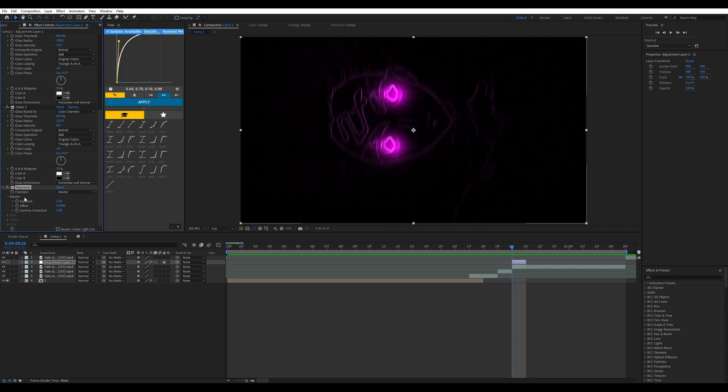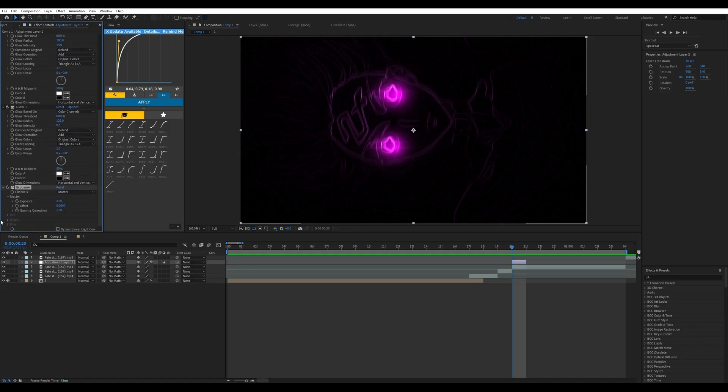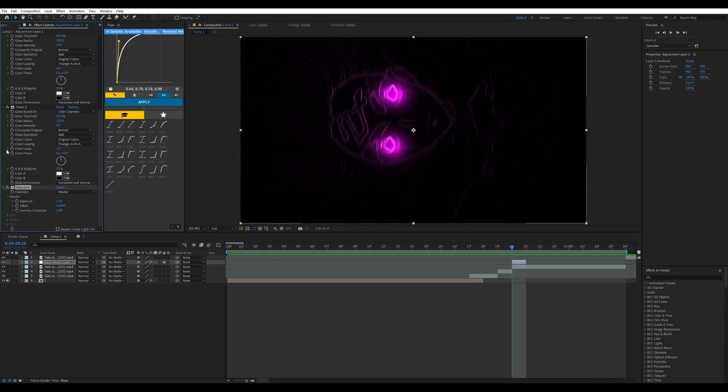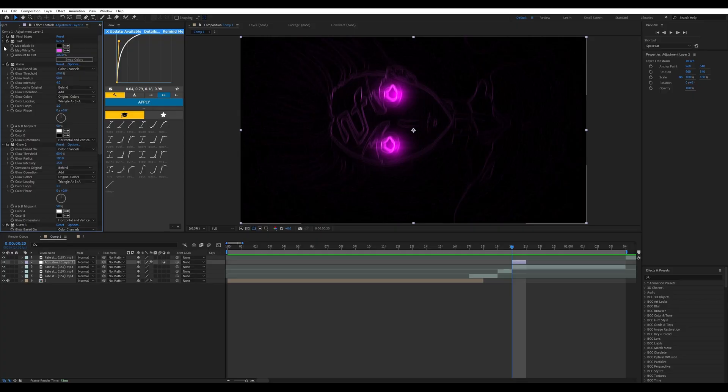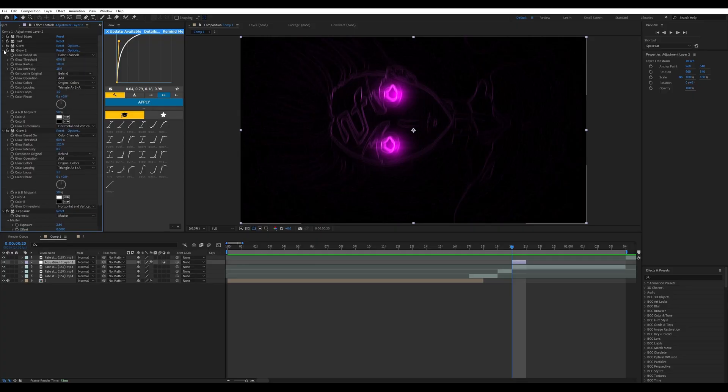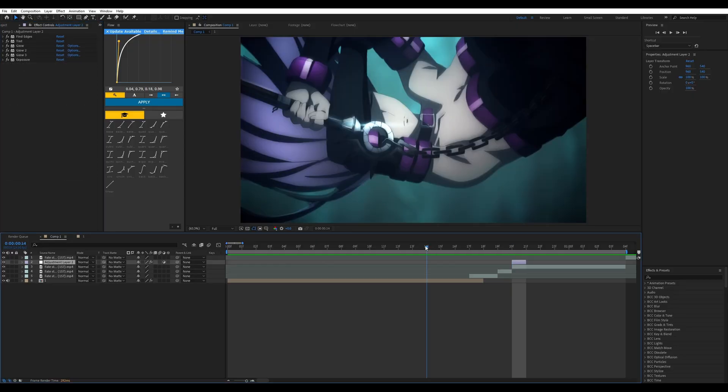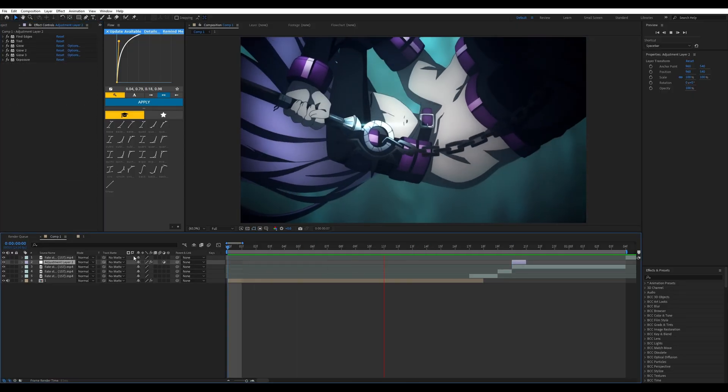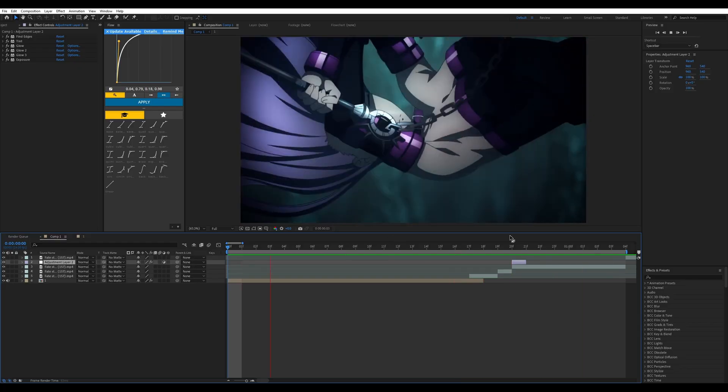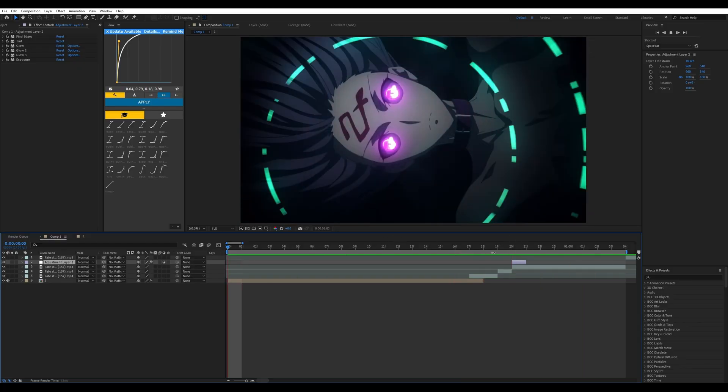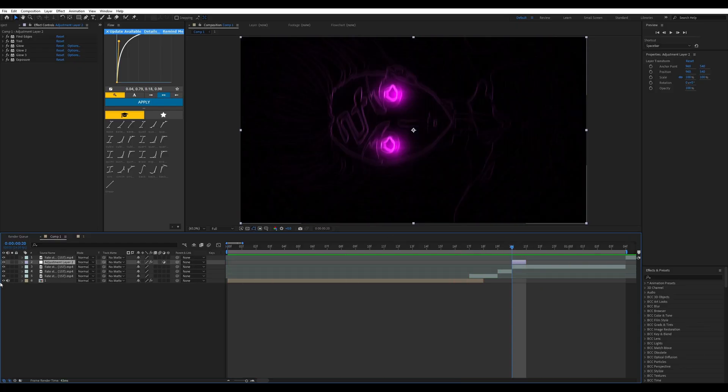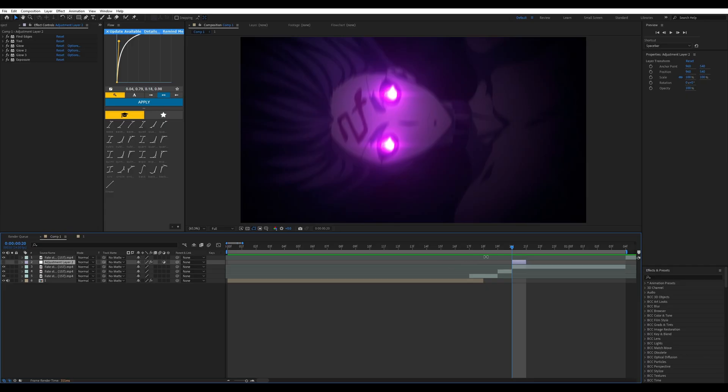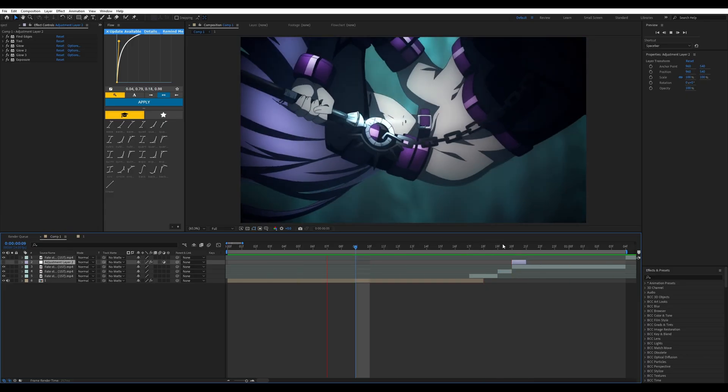Because without the exposure it would look dark. So when we play it back it will look something like this, and you are all done. As you can see, you'll notice it much more. If you had it off, you'll kind of notice the clips still being there.